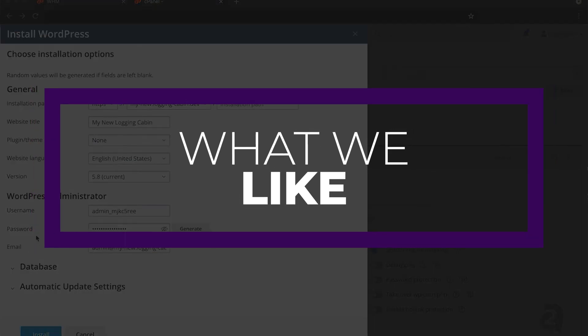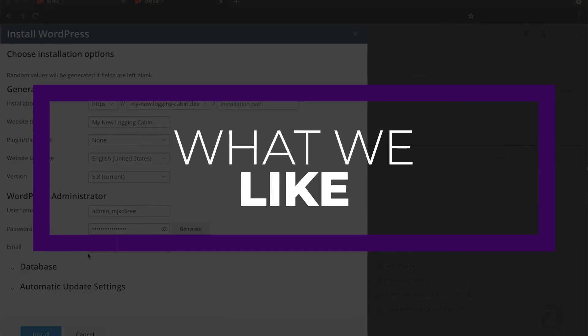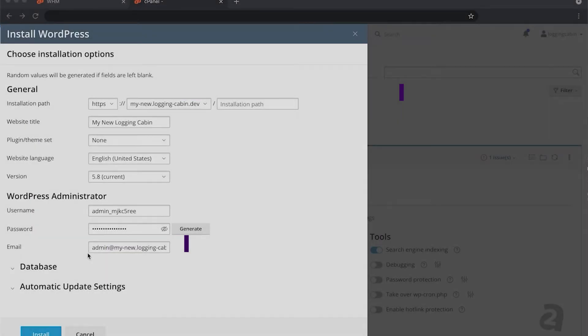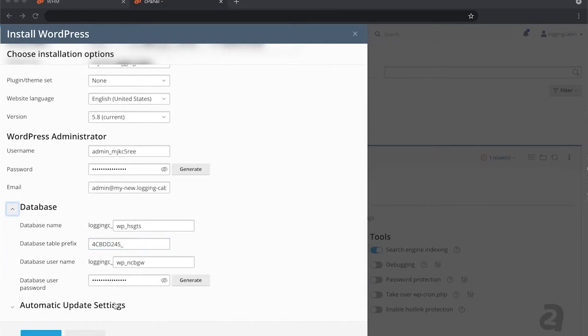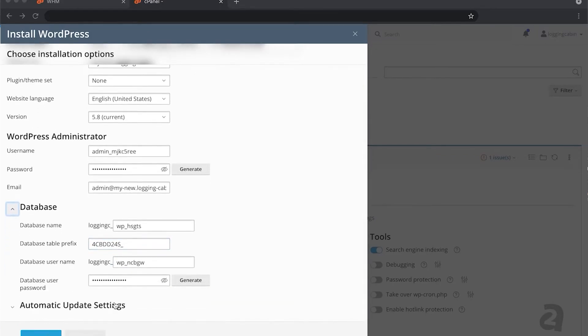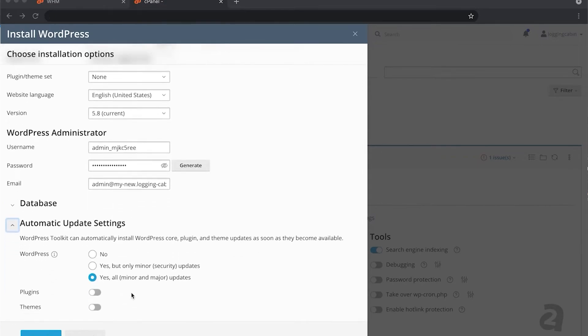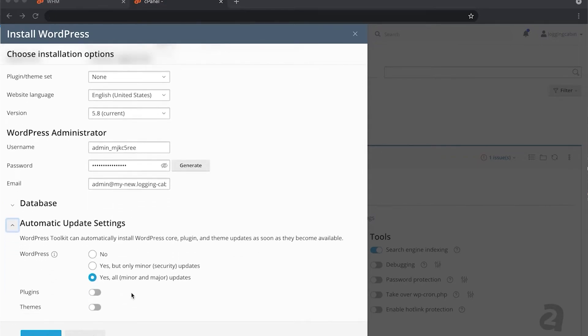Some of the things that we really like about A2 Hosting include their variety of plans. You can choose from over 14 managed and unmanaged plans to make sure you get the right plan for you. Also, the full root access. You can access and edit all files, including system-critical files, install and configure software, optimize network security, and manage other websites and their data. And the free SSL. Those who opt for managed dedicated hosting get a free SSL certificate through A2.